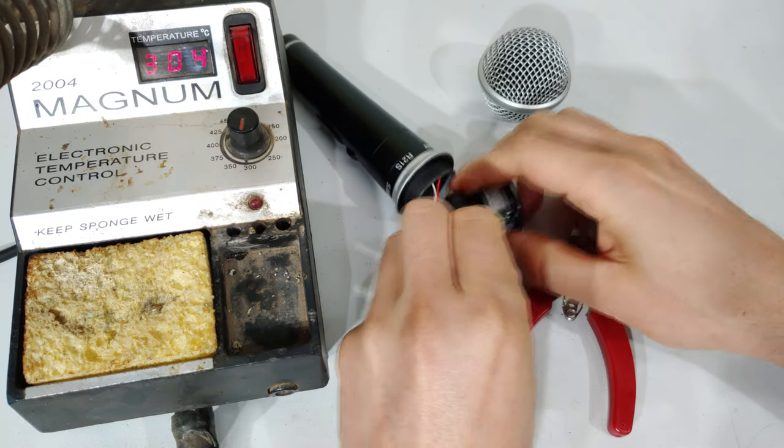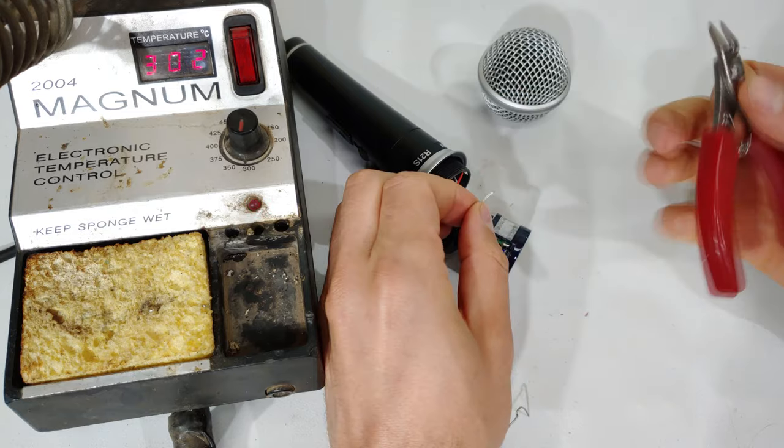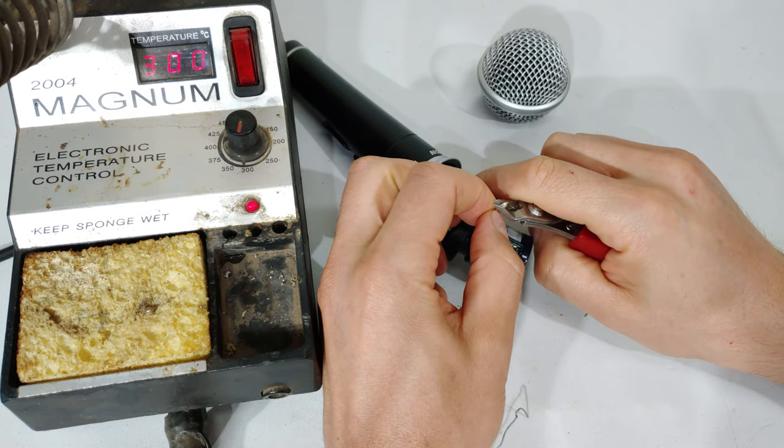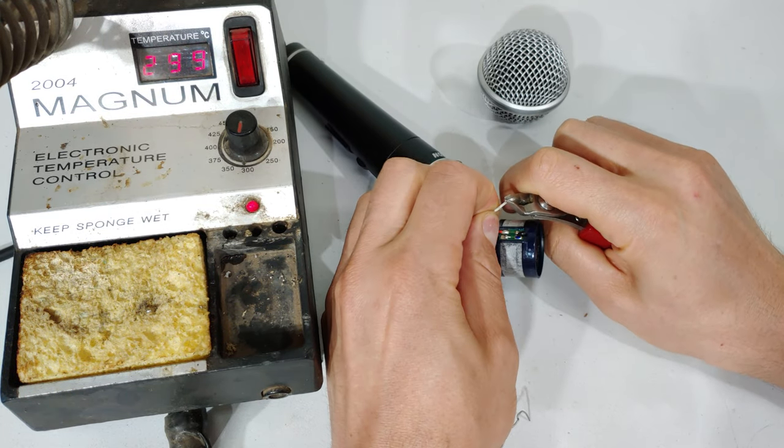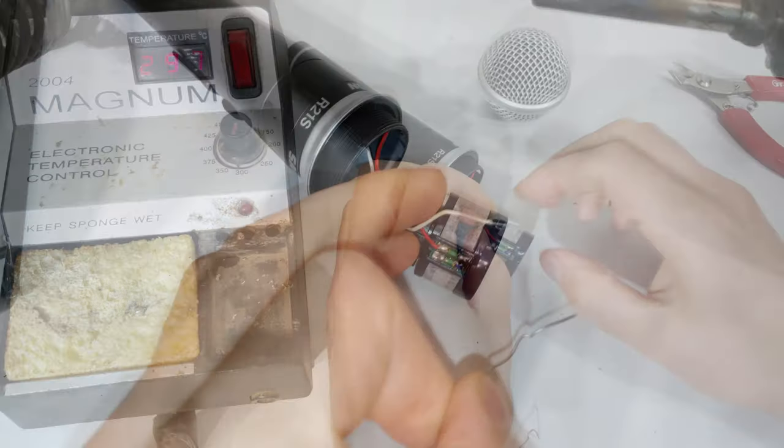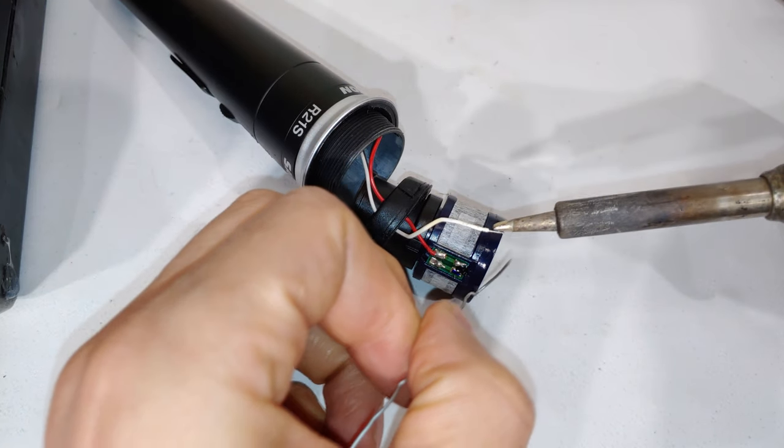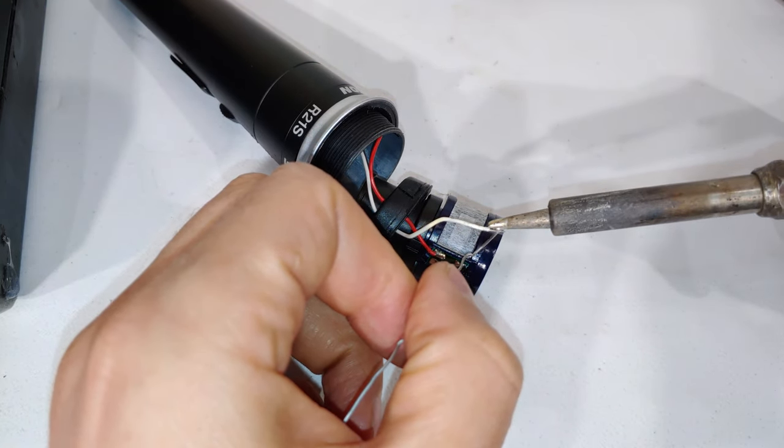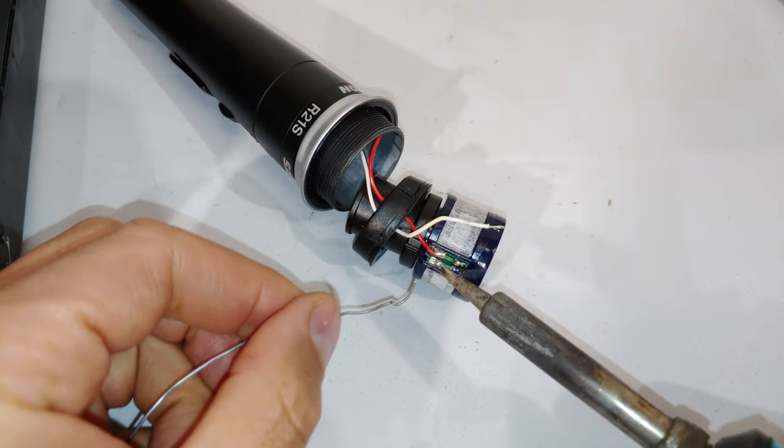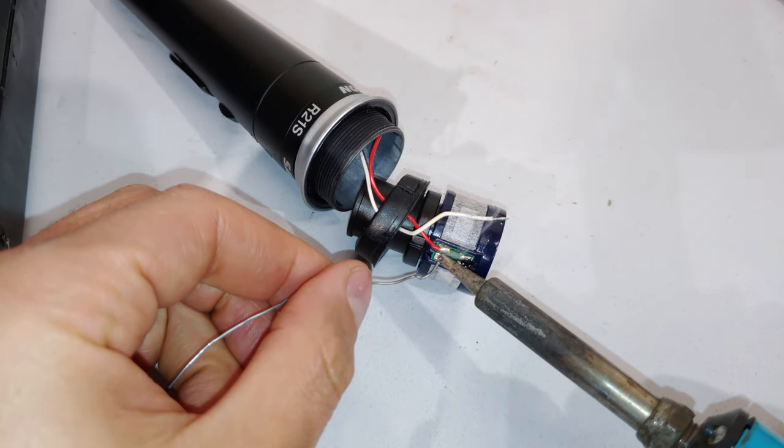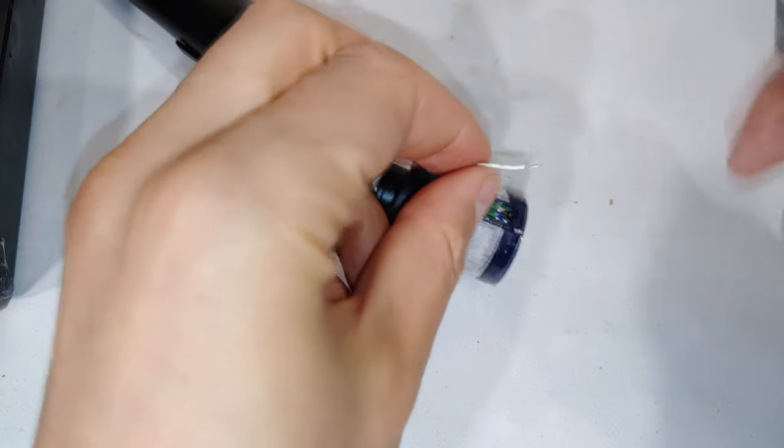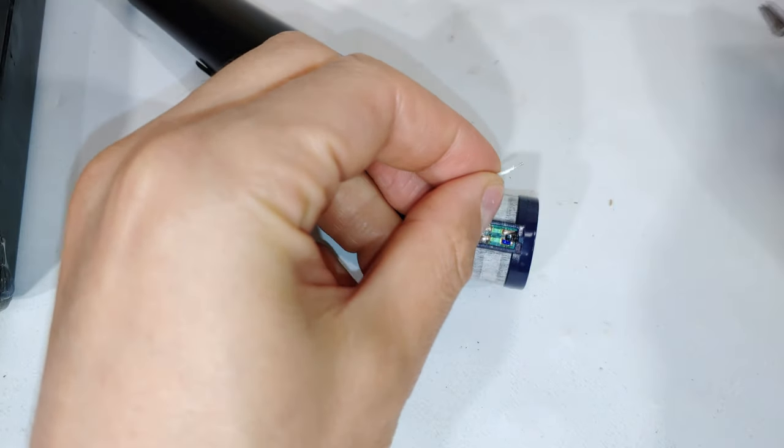I'm just going to tin it—that means just putting solder on it—and on the pad there, and just put some solder on it. There you go. Now just reduce the length of that wire.